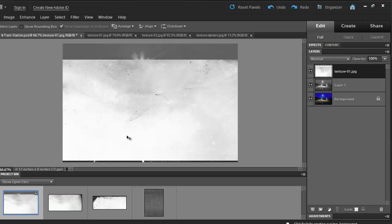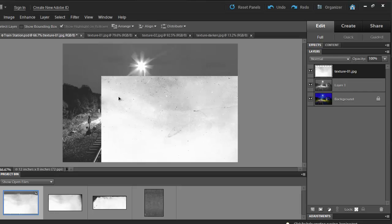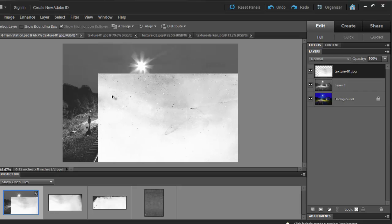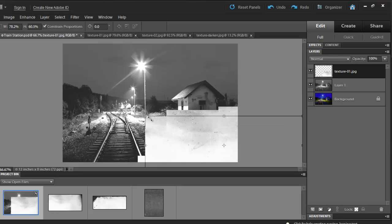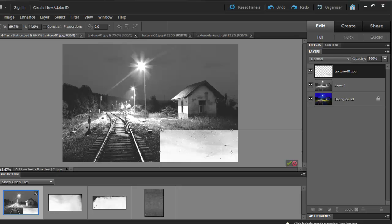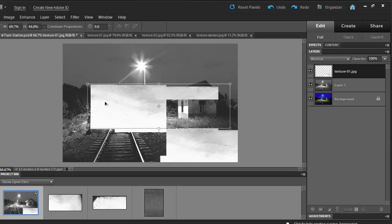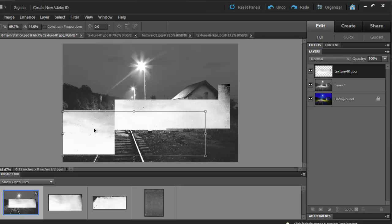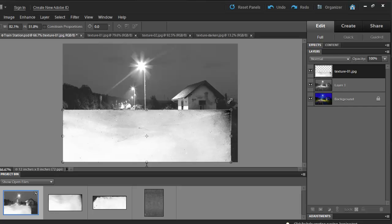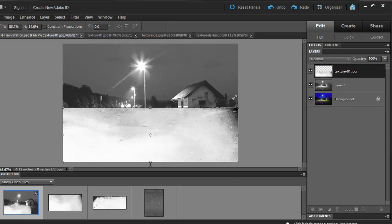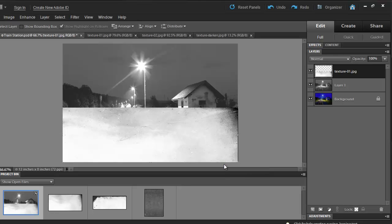The texture is a little big, so I'll have to downsize it. You can simply do that by hitting Ctrl T on your keyboard or Cmd T if you are using a Mac. By holding the Shift button down, I will resize my image. Then you can hit Enter or hit the check mark.